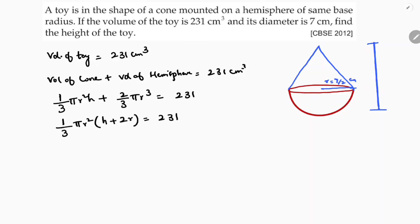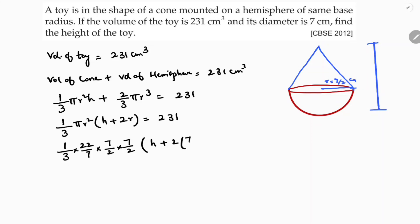Which equals 231. Now substituting values: 1 by 3 times 22 by 7, radius is 7 by 2, into h plus 2r where r is 7 by 2. The 7 by 2 and 7 cancel, giving 1 by 3 times 11 times 2, which equals 11.